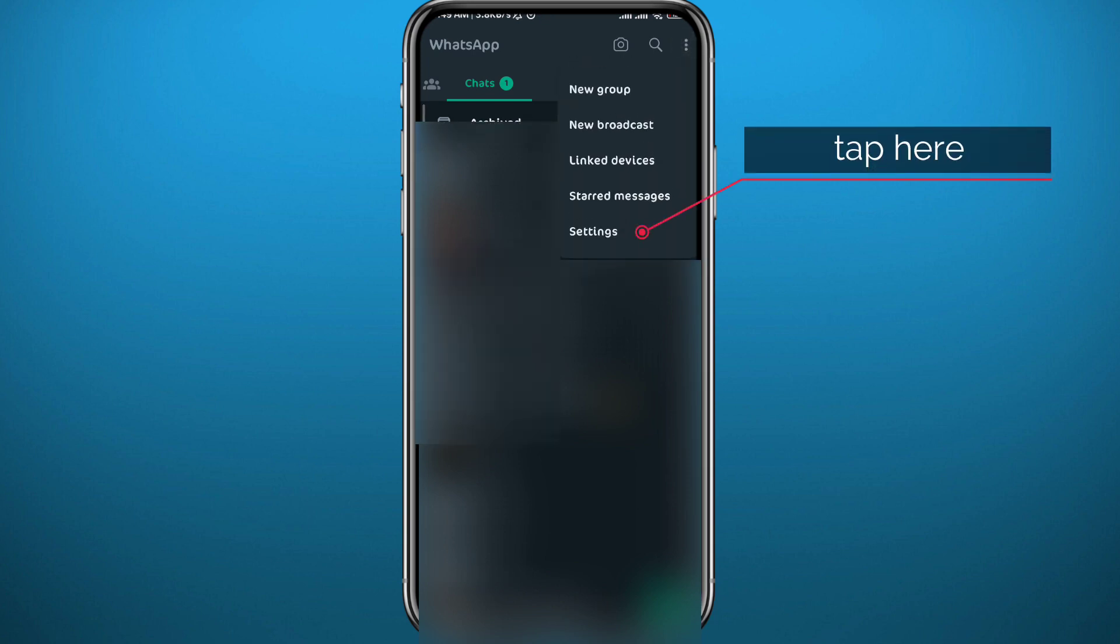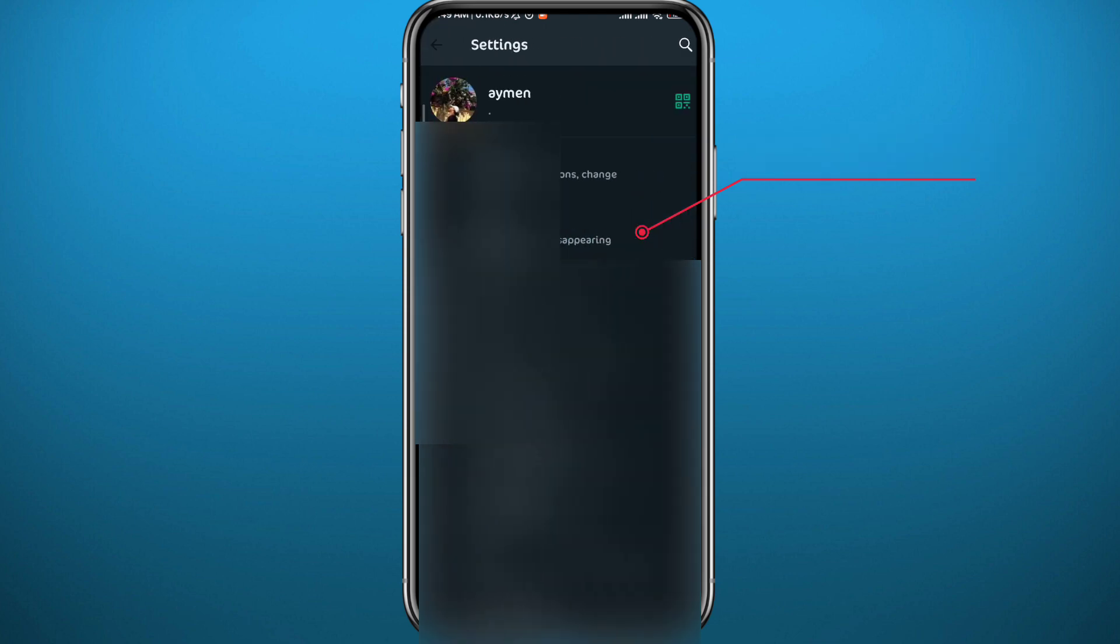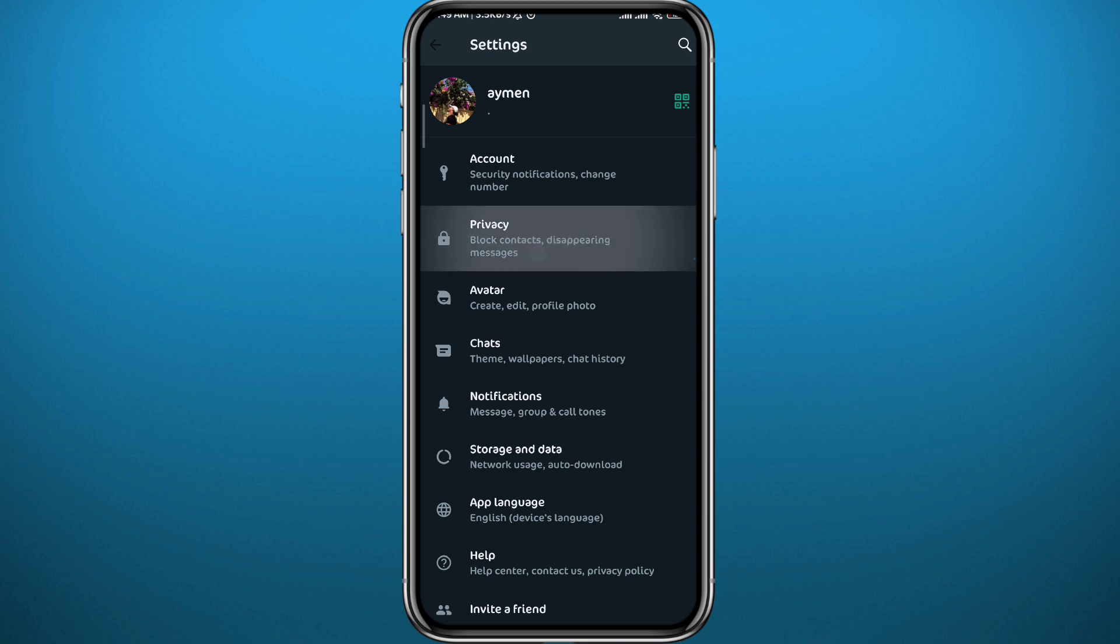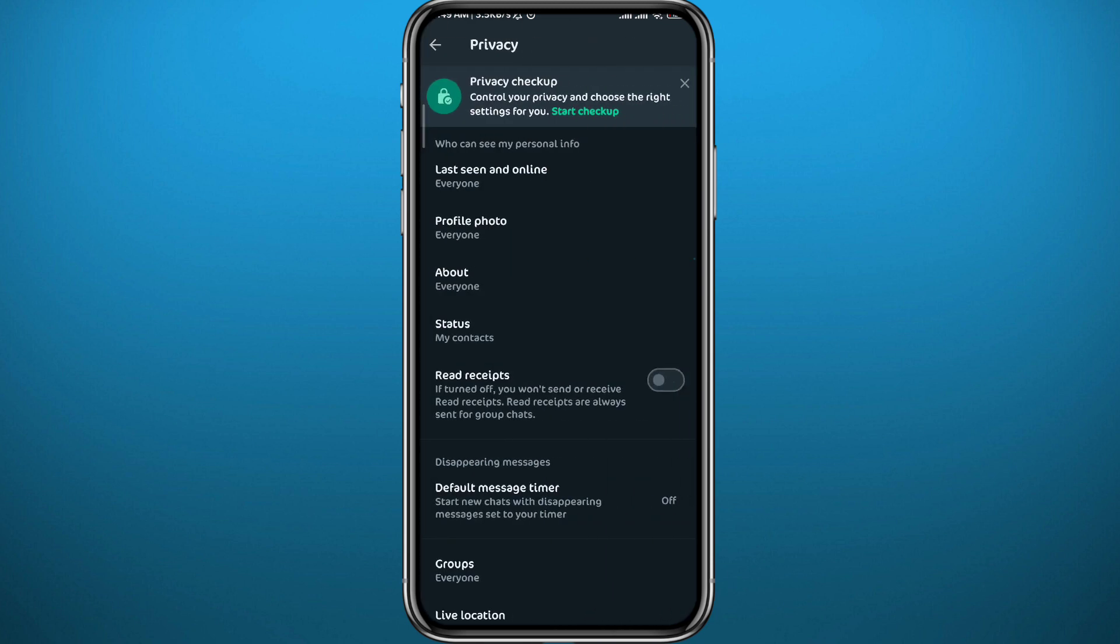Of course it will take you to your settings, and from settings you need to tap on Privacy. Go ahead and open Privacy settings, and then from here tap on Last Seen and Online at the very top of these options.